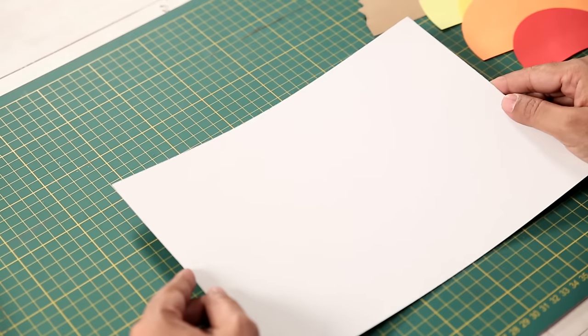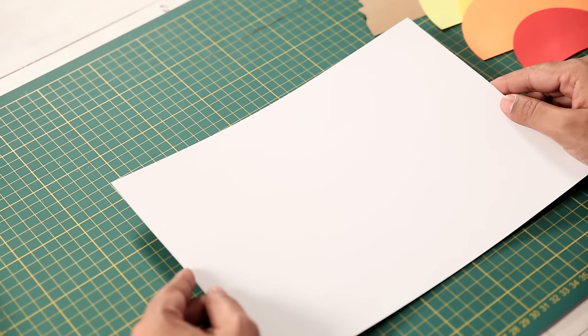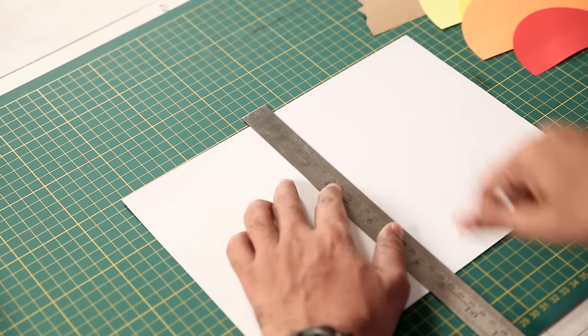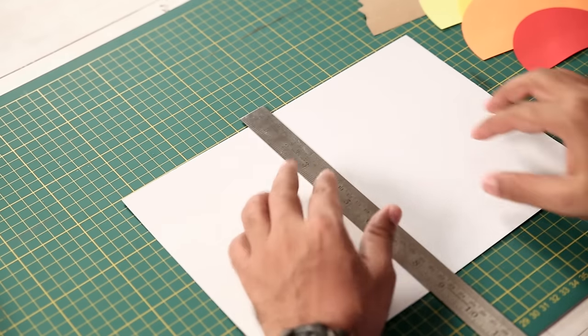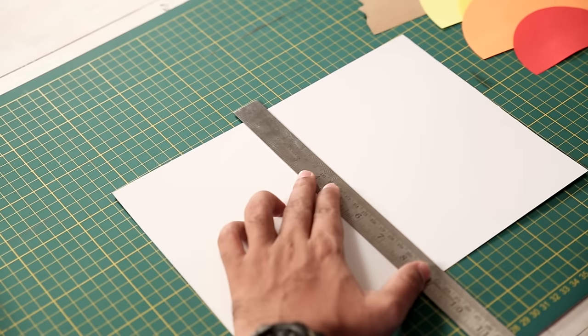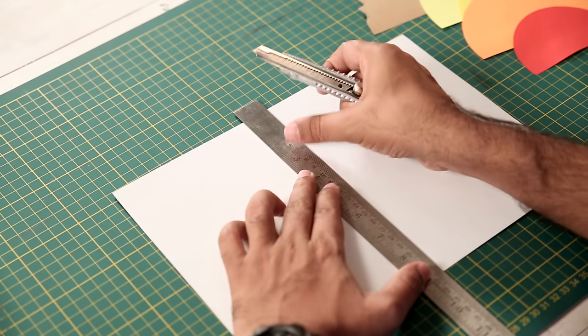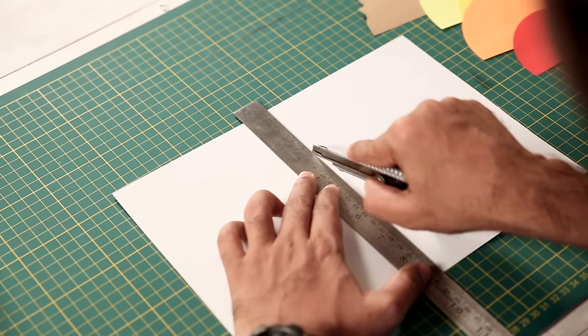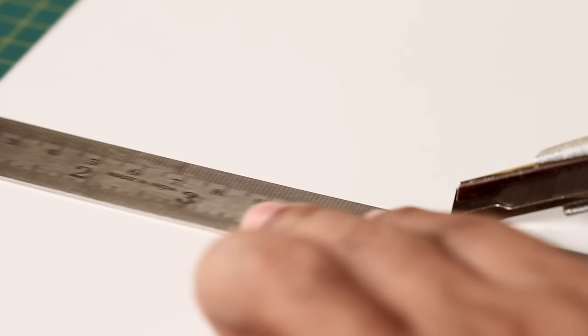For the base, I'm using a box board. Now we will measure the half of the sheet. And using a cutter, we will just score it so that it folds like a regular card.